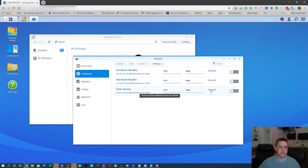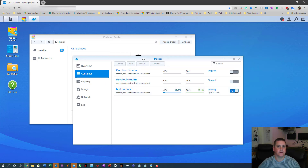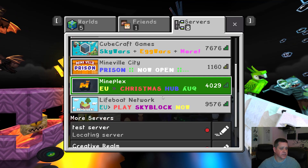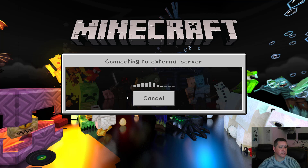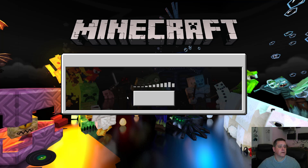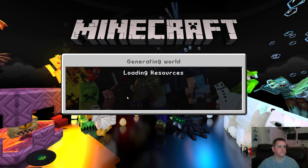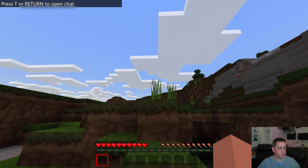Go back to the test server container in Docker and start it up again. Then go back into Minecraft, go to the server list, and connect to the test server. It will look the same but you'll now have more options.